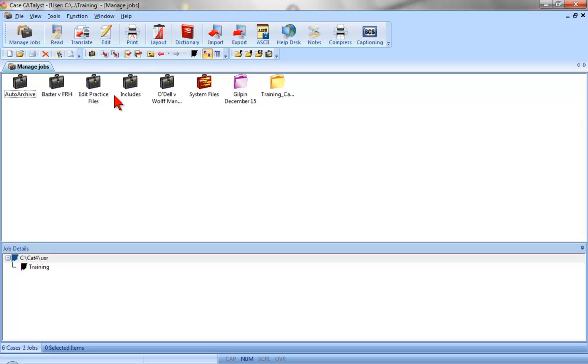Now would be a great time for you to practice these dictionary review and modification techniques. Go to the training user and follow the directions for Exercise 2 in the Manage Dictionary Practice document. When you're ready, proceed with the next lesson in order.